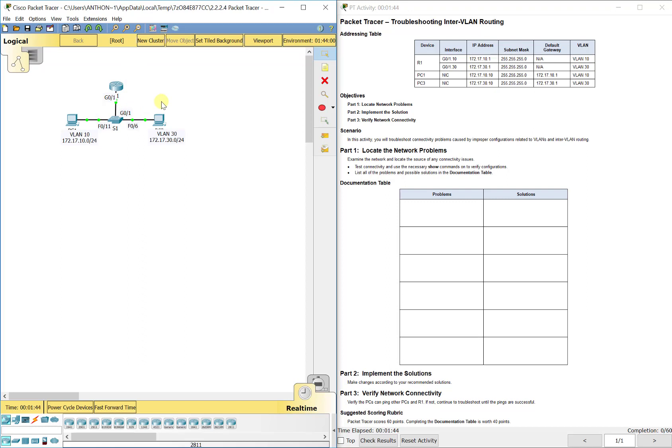So what we're going to do in the troubleshooting lab is use some of our show commands to really figure out what may be the issue because all the troubleshooting labs have something wrong with them. So you can write down your problems as you go through so you know what you have looked at and what you haven't to fix it.